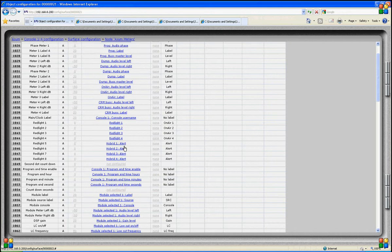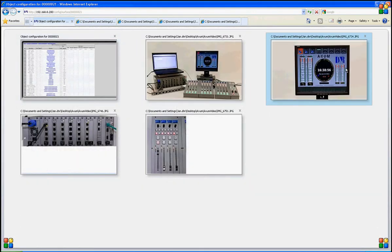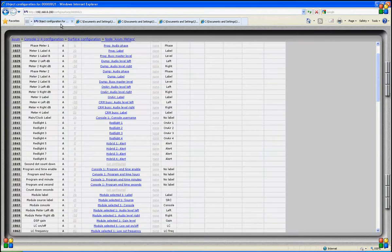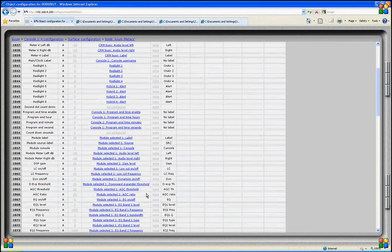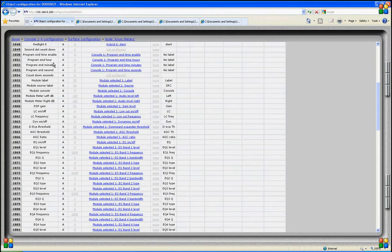The next step is to connect the alert of hybrid 1 to a ring detect. In other words, when hybrid 1 detects a ring alert on the phone line, the red light 5 label will be highlighted.